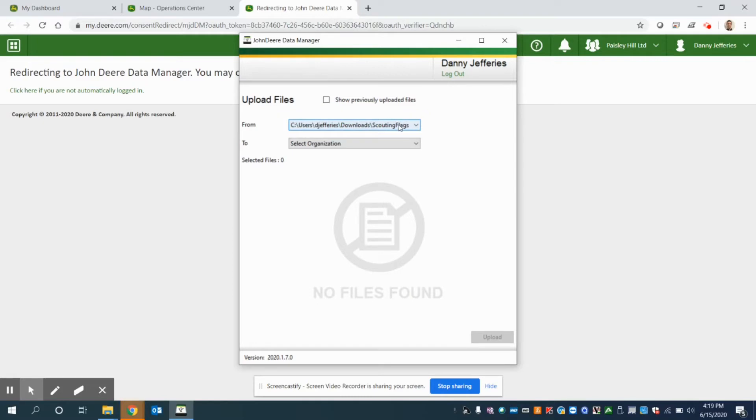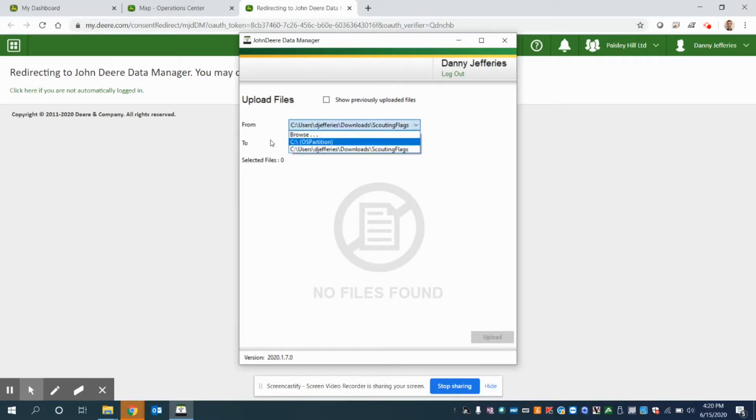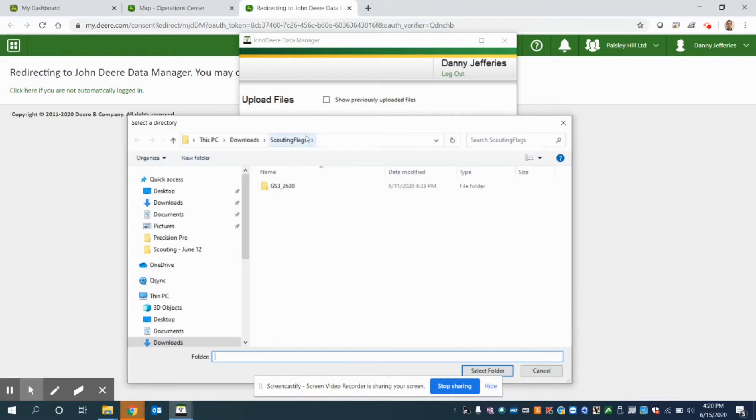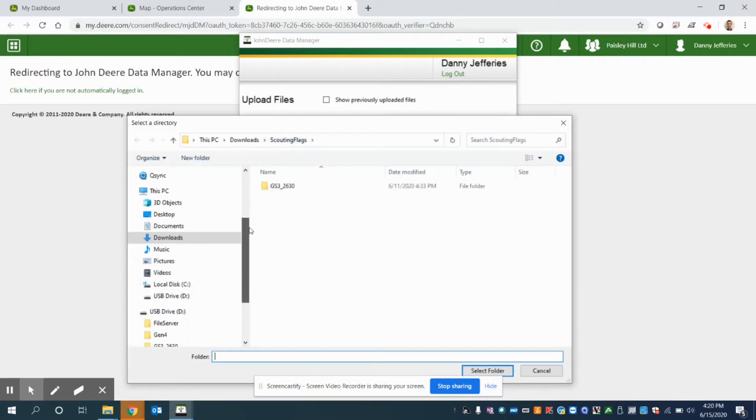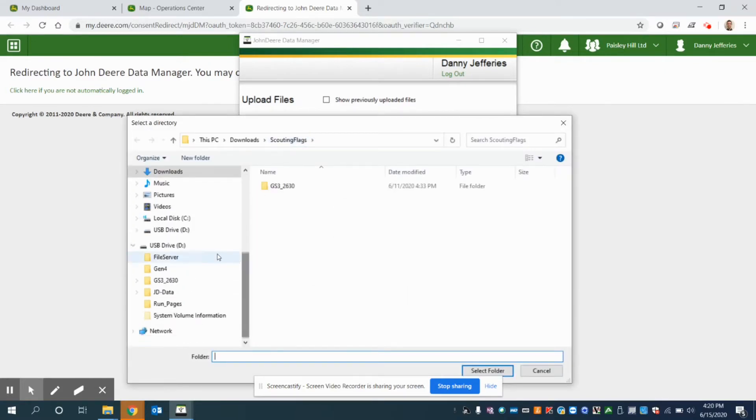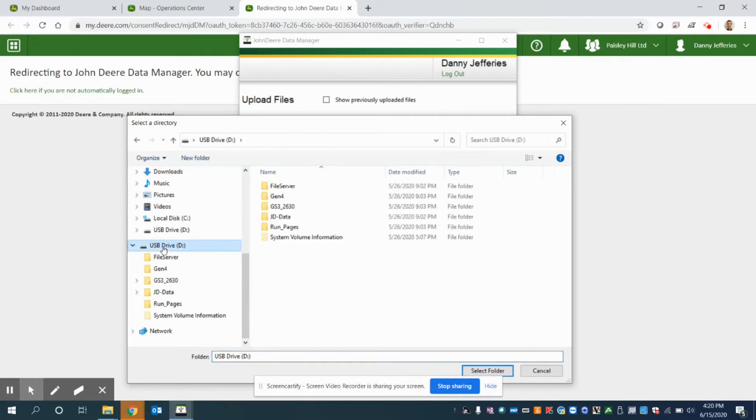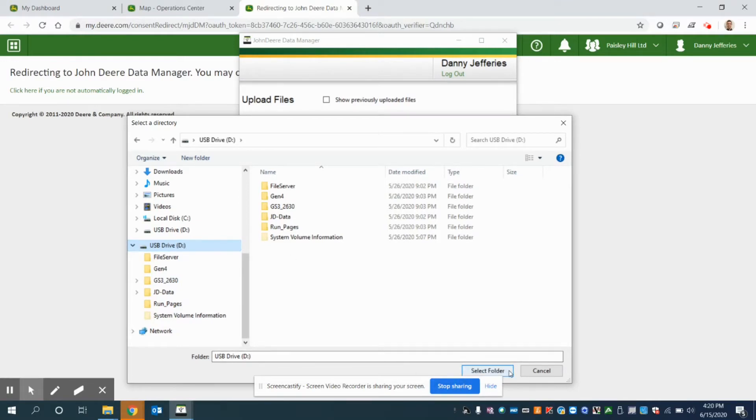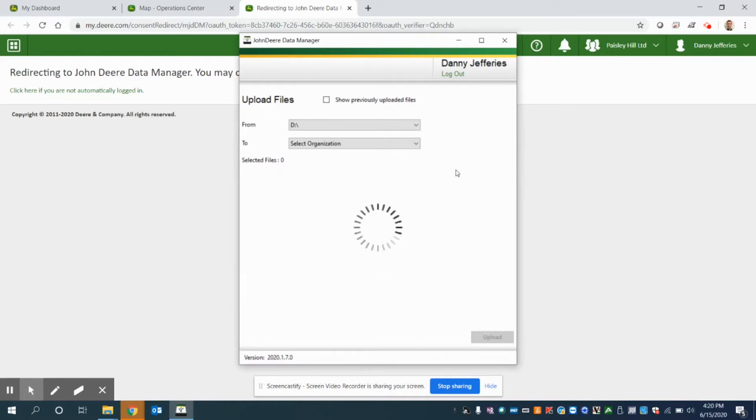So at this point, what I can do is I need to tell the data manager where I'm moving data from and where I want it to go to. And so in this instance, I'm going to go browse. I've got all my data exported on the display onto a USB stick. So I'm going to navigate to this USB drive. I don't want to go any further into the file structure, just want to select on that USB drive D or whatever drive that might be. Go select folder.